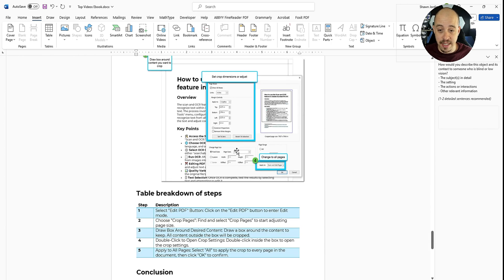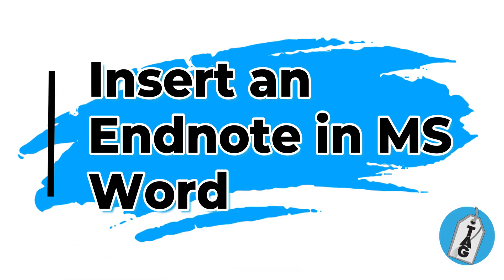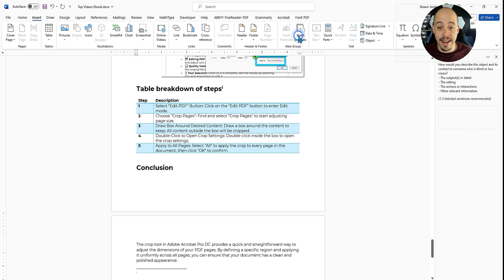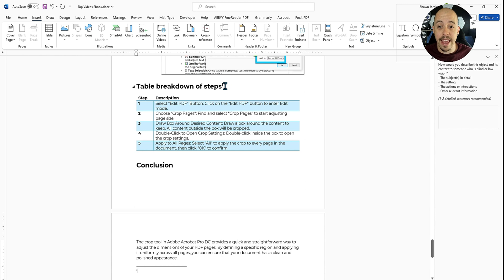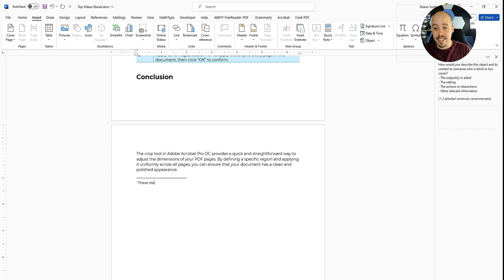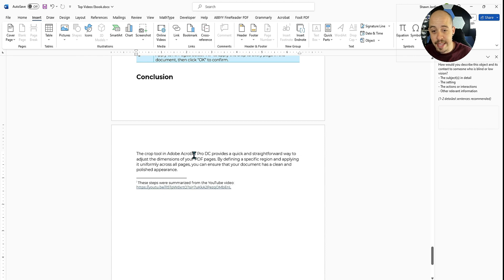Something else I've been trying to do here is in the table breakdown of steps, I'm also going to insert an endnote. So to do that, I'm going to select the insert endnote option, which will put an element — I have a lowercase 'i' — I can adjust this, and it will put this endnote at the very end of the document. And I'm going to say something like, 'These steps were summarized from the YouTube video,' and I'm going to paste my hyperlink in there.